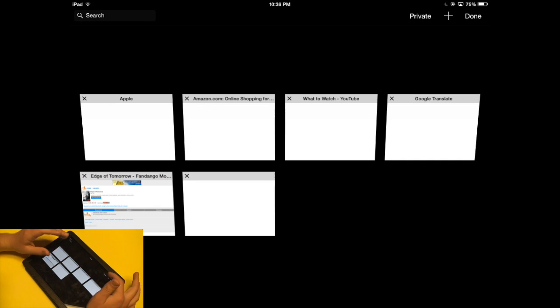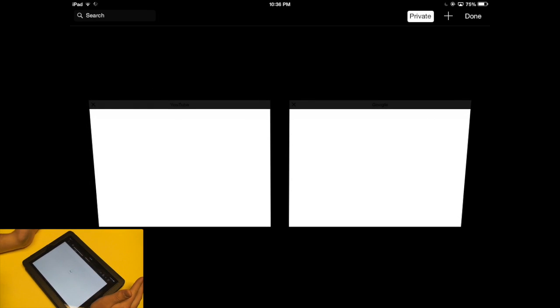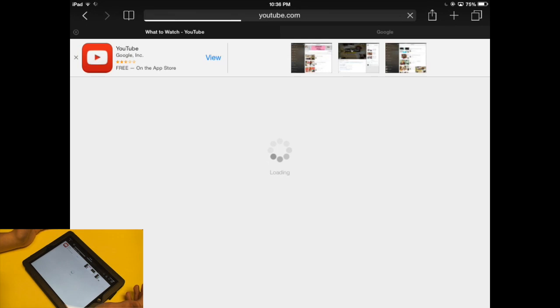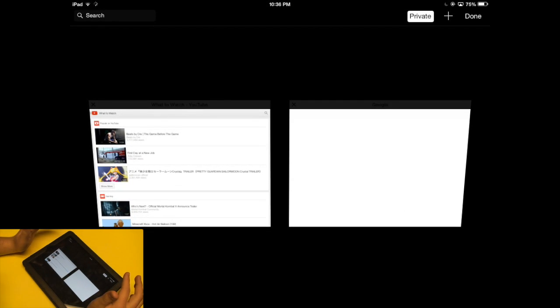So now it doesn't ask you that anymore. If I hit private it just immediately jumps into private and I can open up websites in private browsing. I can use the same tab view of my private browsing.